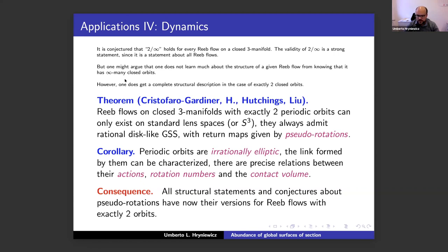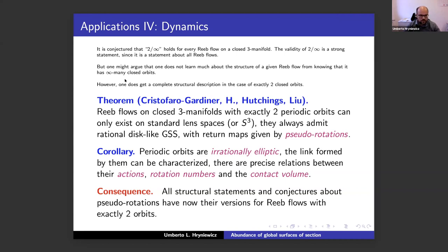All statements and conjectures about pseudo-rotations may have a version for Reeb flows with two orbits. For instance, one might ask whether a contact form with two orbits with irrational rotation numbers is strictly contactomorphic to an irrational ellipsoid with the given rotation numbers. One might also try to prove rigidity statements about how a contact form on S³ with two orbits can be approximated by symplectomorphic images of rational ellipsoids — imitating rigidity statements proved by Barney Bramham. This illustrates the bridge that global surfaces of section build between flows and maps.